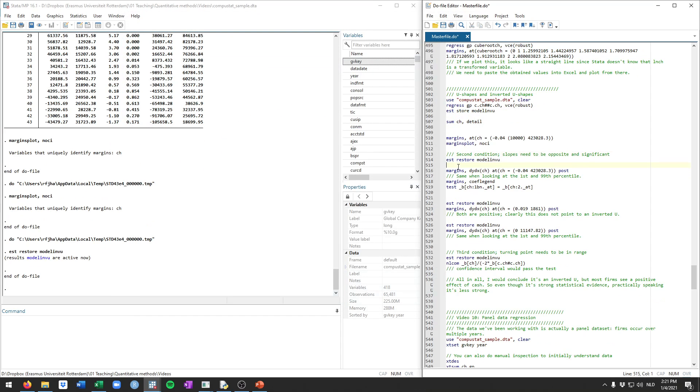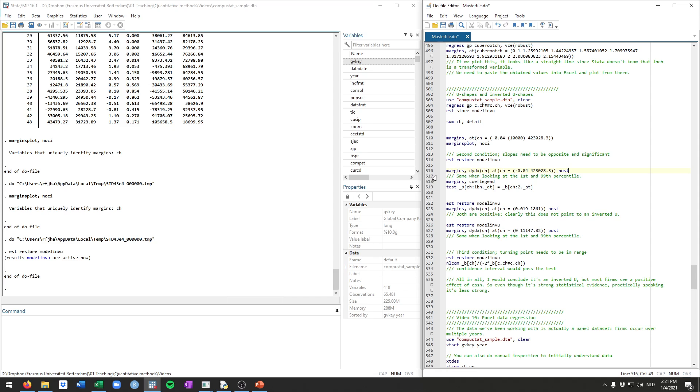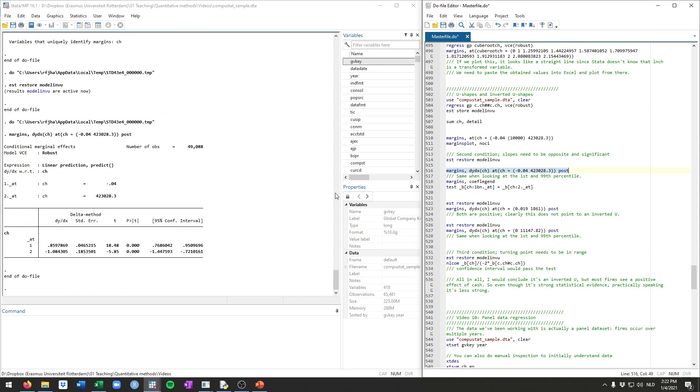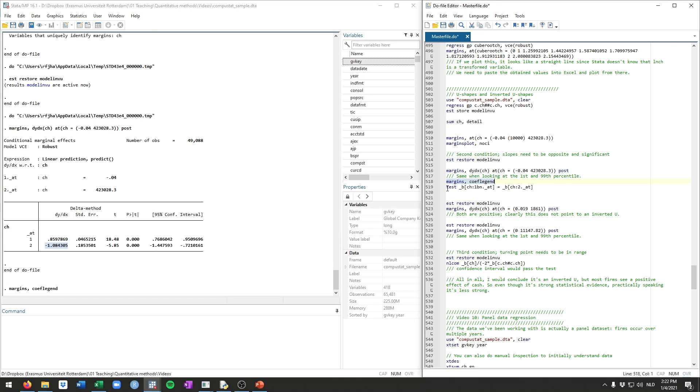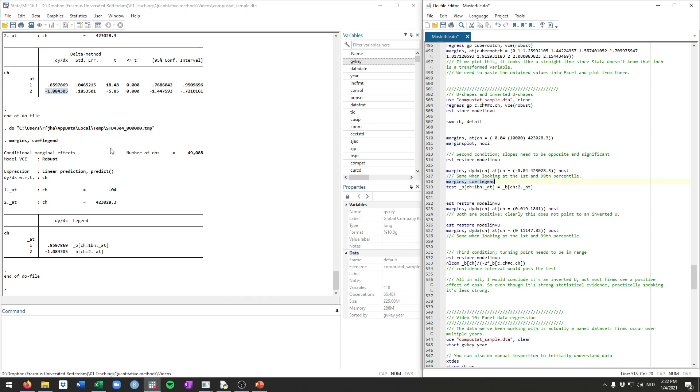So we can do this. We just restore the model for our own sake. And then we use the margins command, but now with the dydx option to get these marginal effects, so no longer just predicted gross profits, but specifically the marginal effects, at the minimum and at the maximum of cache. And we add this post option because we'll be doing some tests after running this command. So we now get these two marginal effects. This one is for the lower end of the cache value. This one is for the higher end. So we see on the left-hand side of this graph that we just saw, this is the slope of that line. On the right-hand side, this is the slope of that line.